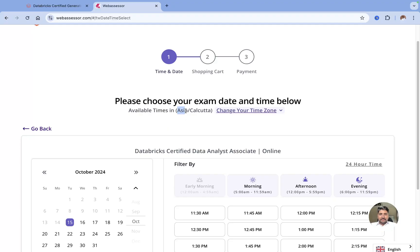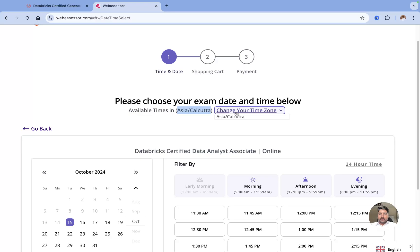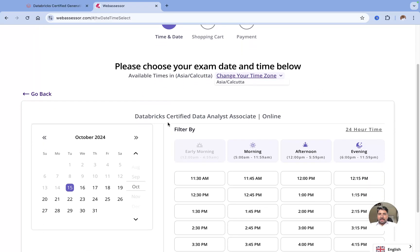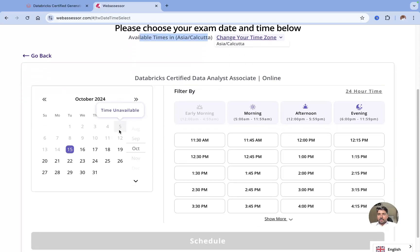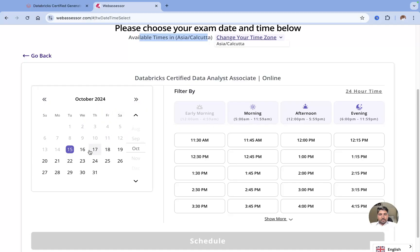In my case, it's already detected like Asia Calcutta, that is Indian time. So if you are in a different time zone, you can choose it from here. You can just click on Change Your Time Zone from here. After you make sure that you are on the right time zone, you can come and select the date and then the time. For example, I want to choose October 16th.